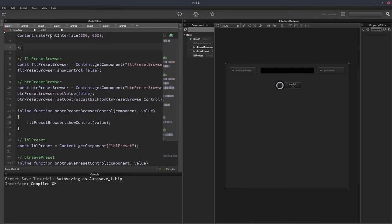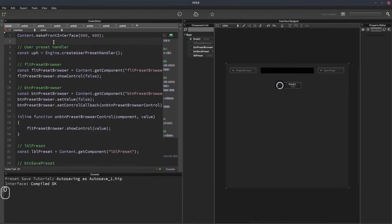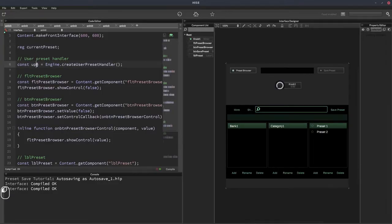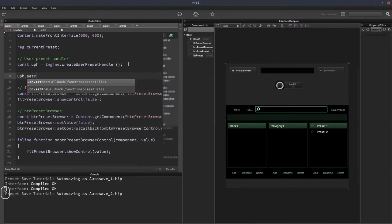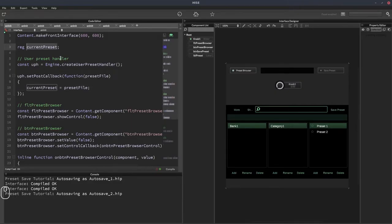First we'll create the user preset handler — we'll make it a constant called uph, equal to engine.createUserPresetHandler. We'll also need a variable to store the current user preset, which we'll call currentPreset. The way we'll populate it is by having the user preset handler trigger a callback when the user loads a preset from the preset browser. That callback gives us the preset file that was selected. So we call uph.setPostCallback — this fires after the preset has been loaded — and inside it we set currentPreset equal to presetFile.